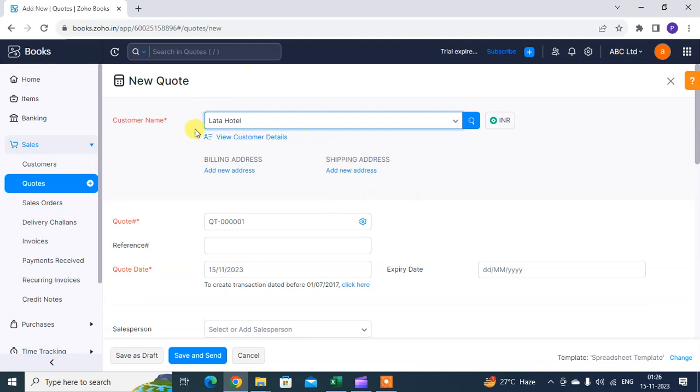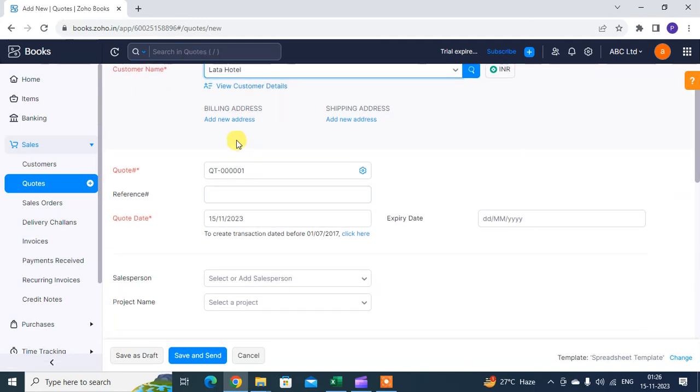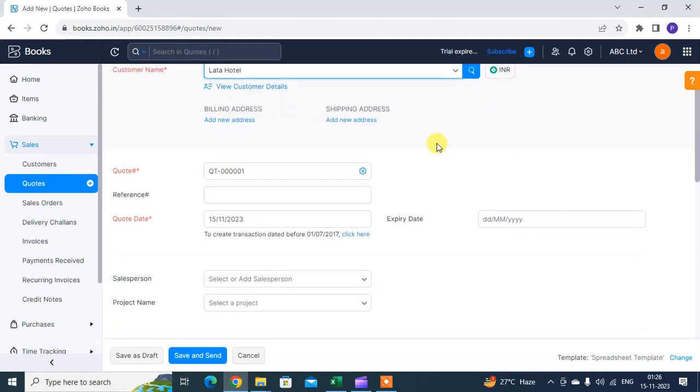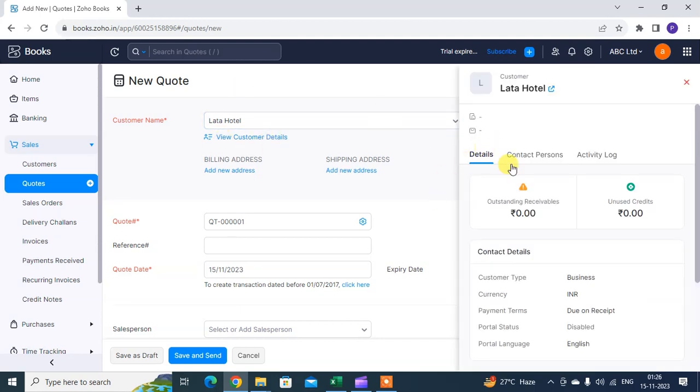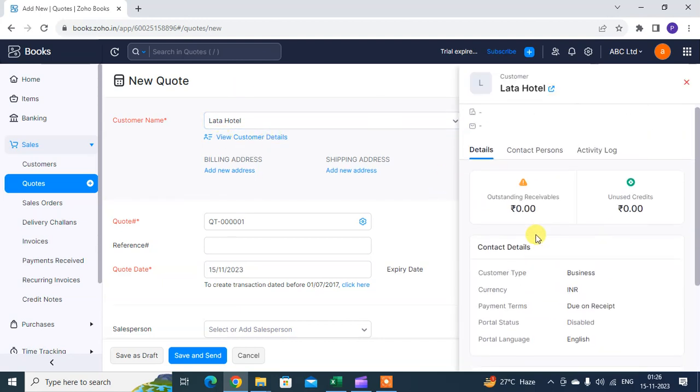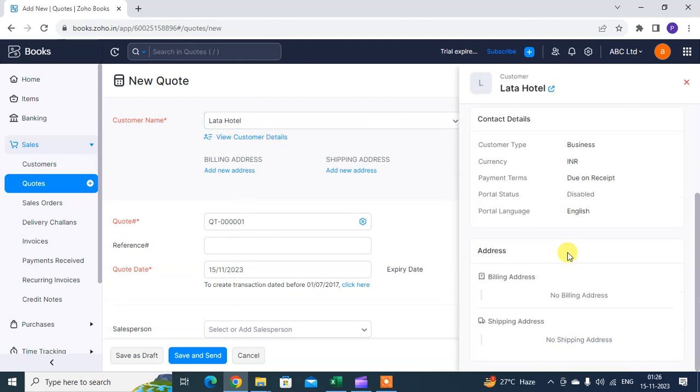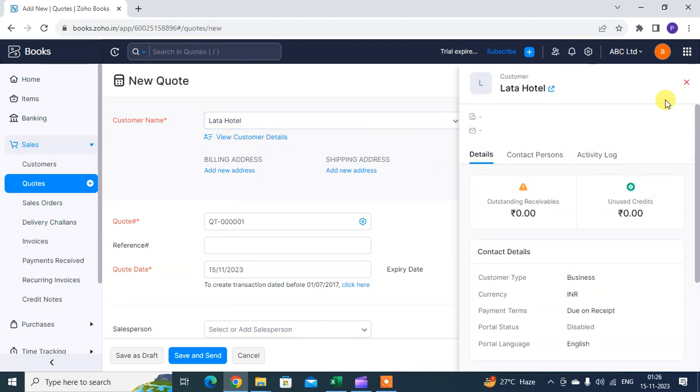Next, billing address. Add new address or add something. You have to change it from your customer details. You can click here on customer details and you can change it as per requirement. If you want to check, you can. If you want to add a new address, you can.